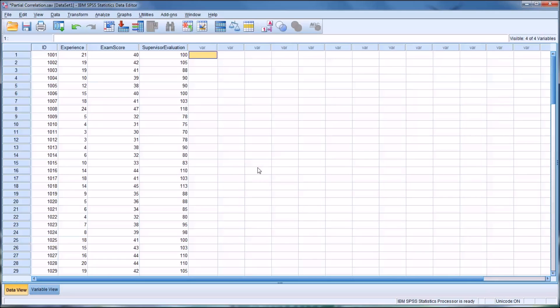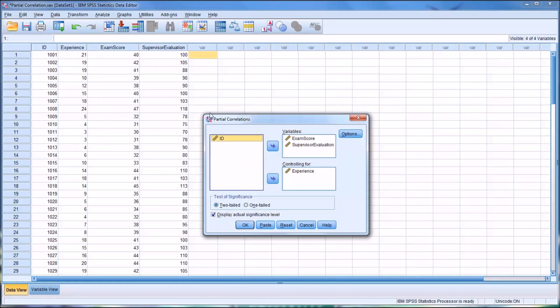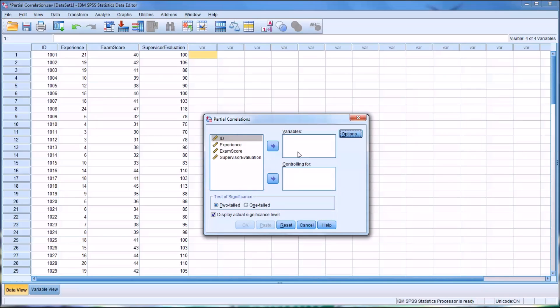To run the partial correlation, we'll go to Analyze and then Correlate. You can see there's a few choices here. We want partial. This is a partial correlation. I'm going to reset this. So in Options, we're going to want the Means and Standard Deviations and the Zero Order Correlations, and click Continue.